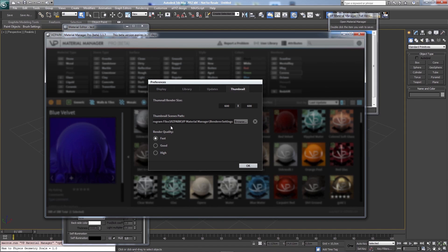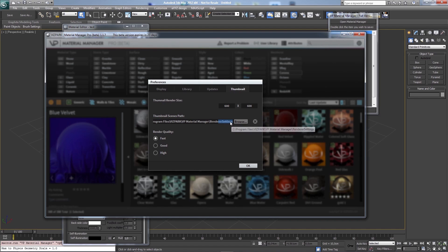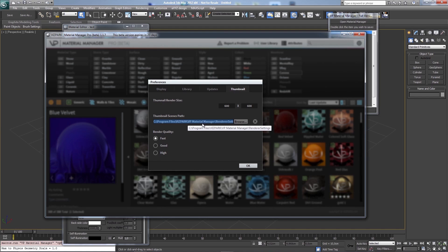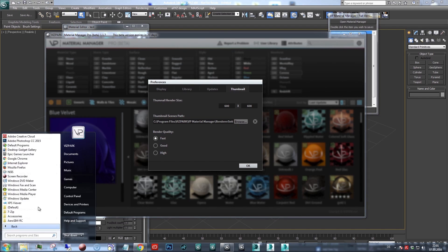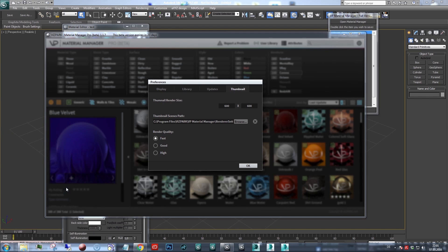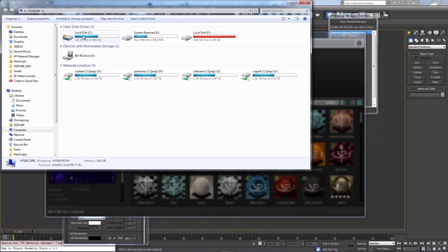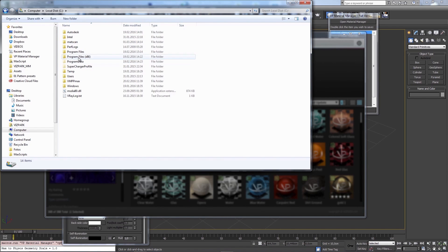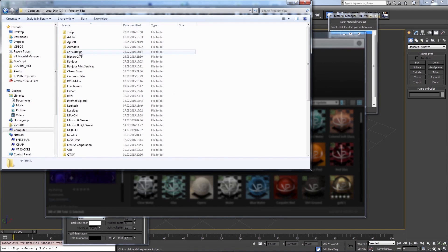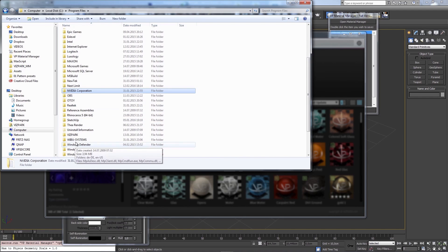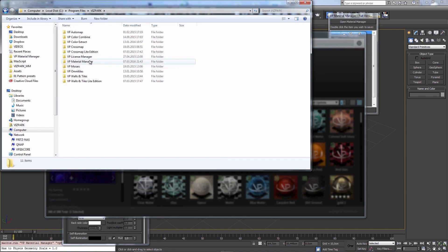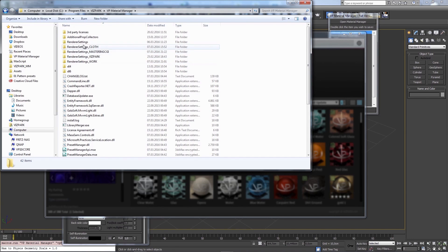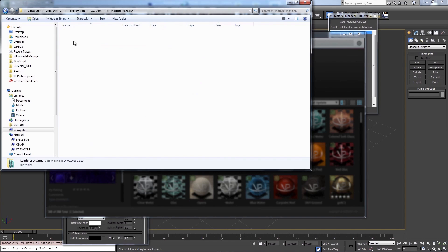Alright, so let's start to talk about how you can create your own thumbnail scenes or how you can modify thumbnail scenes. As you can see, this is the original thumbnail folder, which you can find when you look at the installation location, which is program files, then Vispark, material manager, render settings.